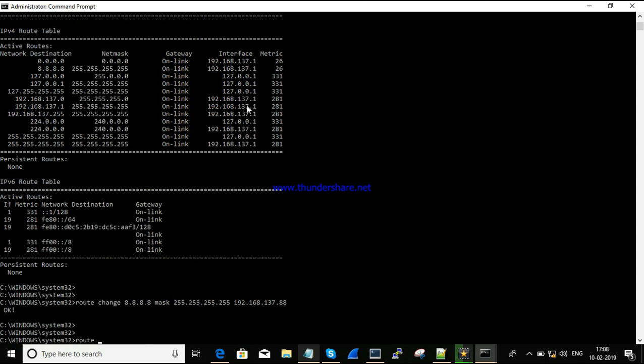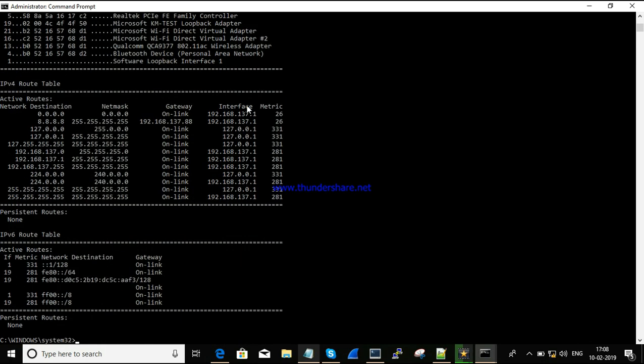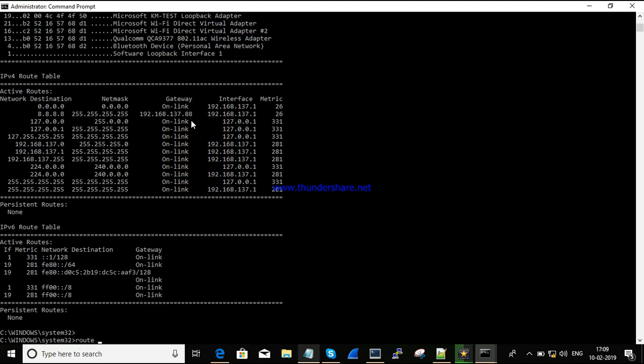Let's check whether the gateway has been changed. You can see the gateway has been changed to 137.88. So route add will add a route and route change will change it.